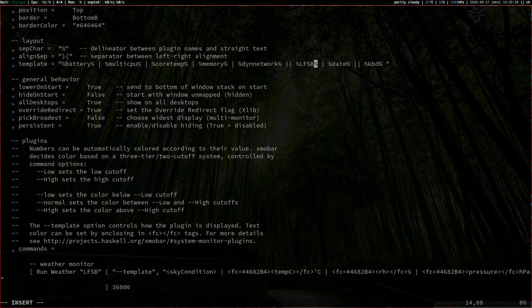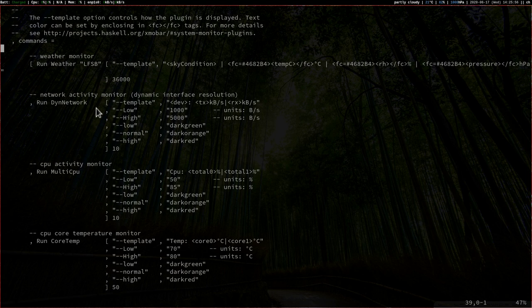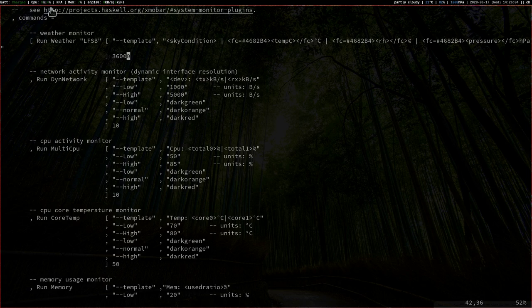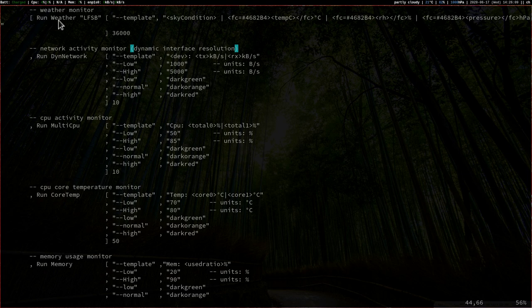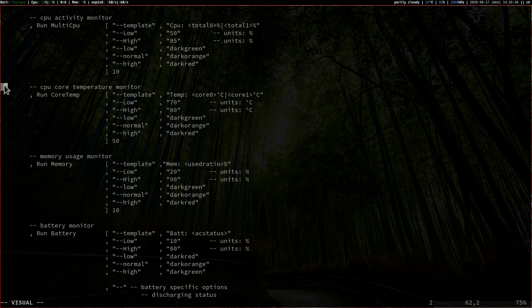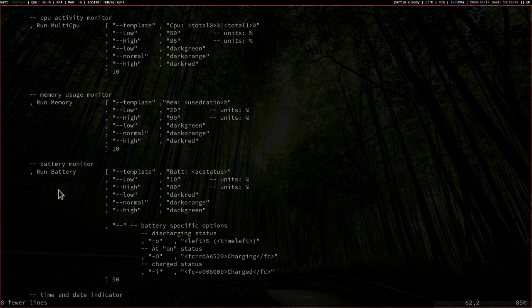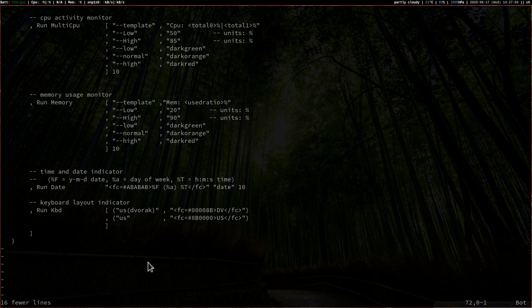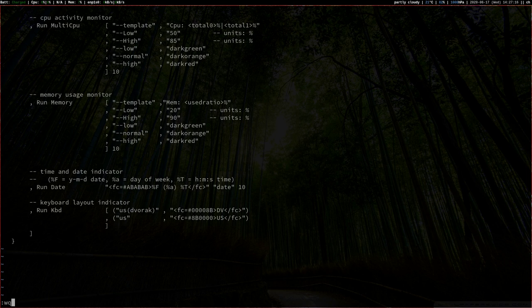I'll need to exit XMonad once more for the changes to take effect. We also have the network monitor, the CPU monitor, and the core temperature for the CPU. On my virtual machine, the core temperature isn't showing anything, so I'll delete those lines. We have the memory monitor and the battery monitor — since I'm on a VM I don't have a battery, so I can delete that as well. Then we have the time and date indicator and the keyboard indicator at the end of the bar. Let me save the file and exit Vim, then exit XMonad once and enter my password.